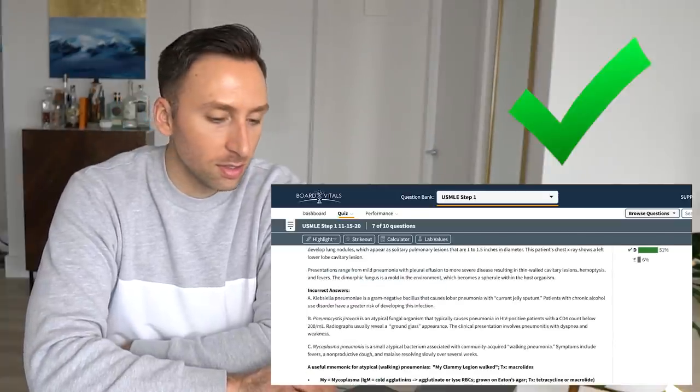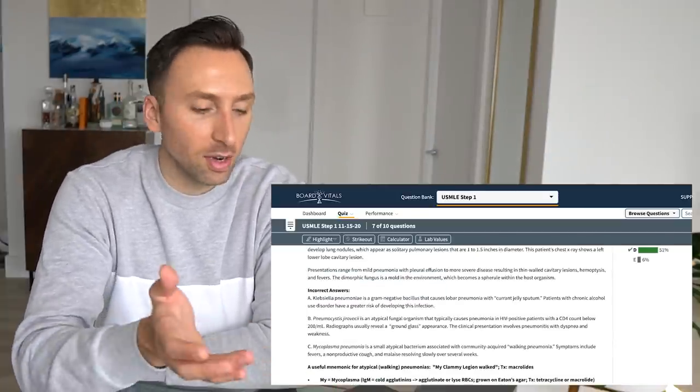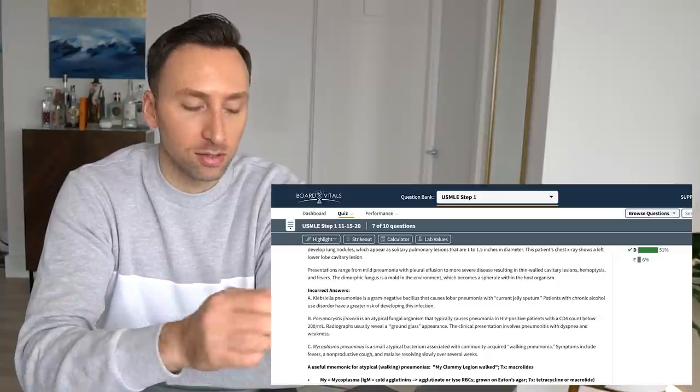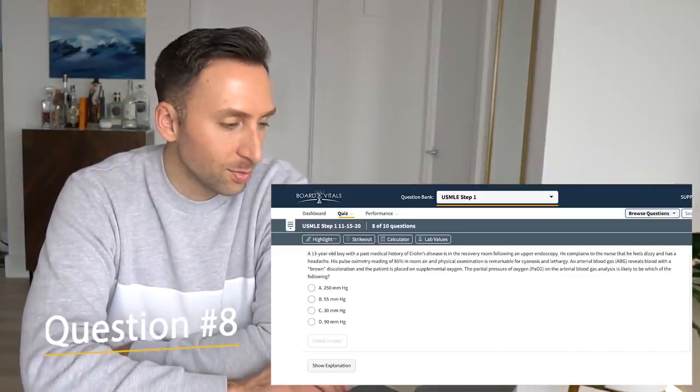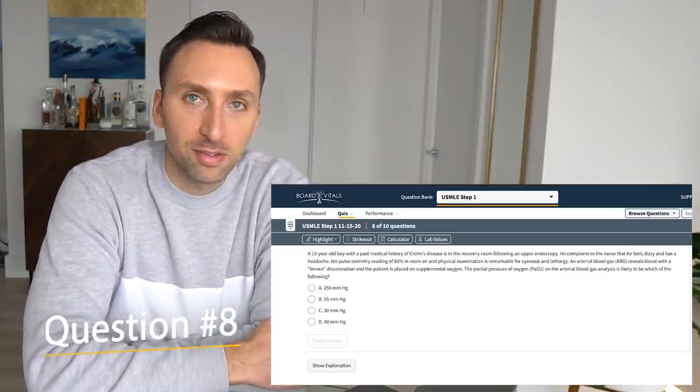All right, let's go to the next question. I'm crushing it so far. I've got one wrong. I say that and now watch me get the rest of them wrong.